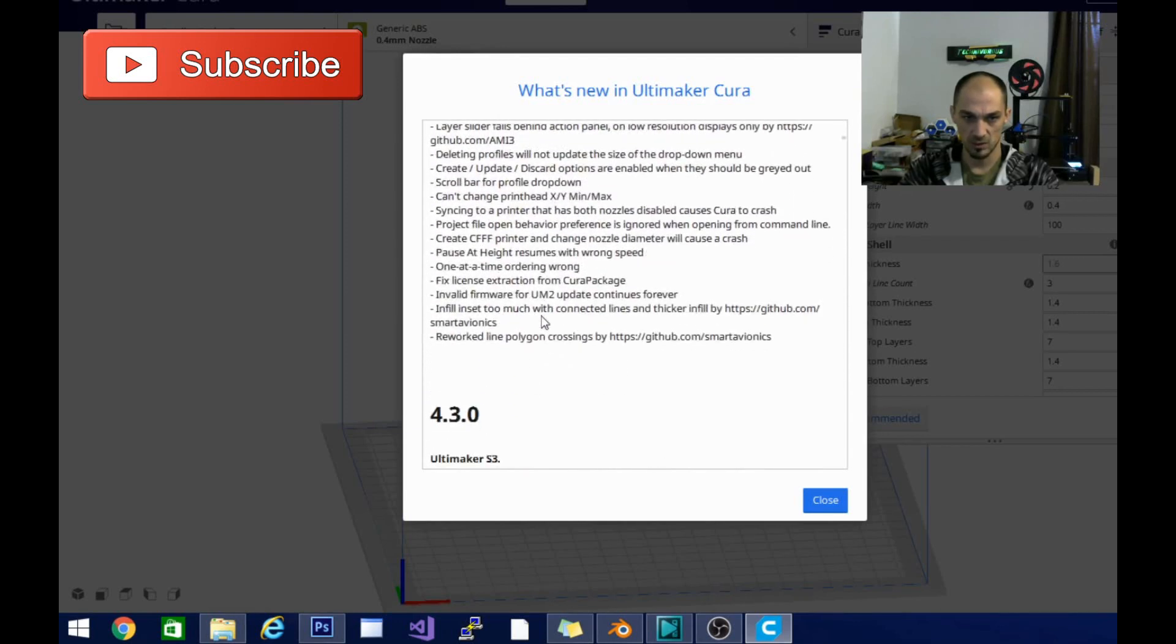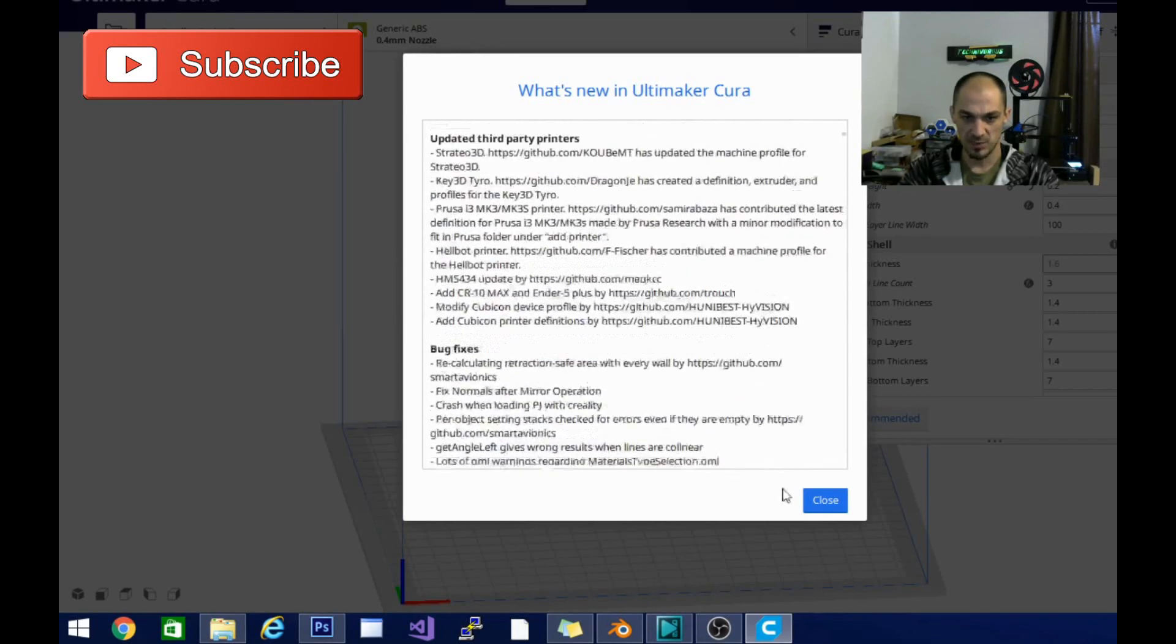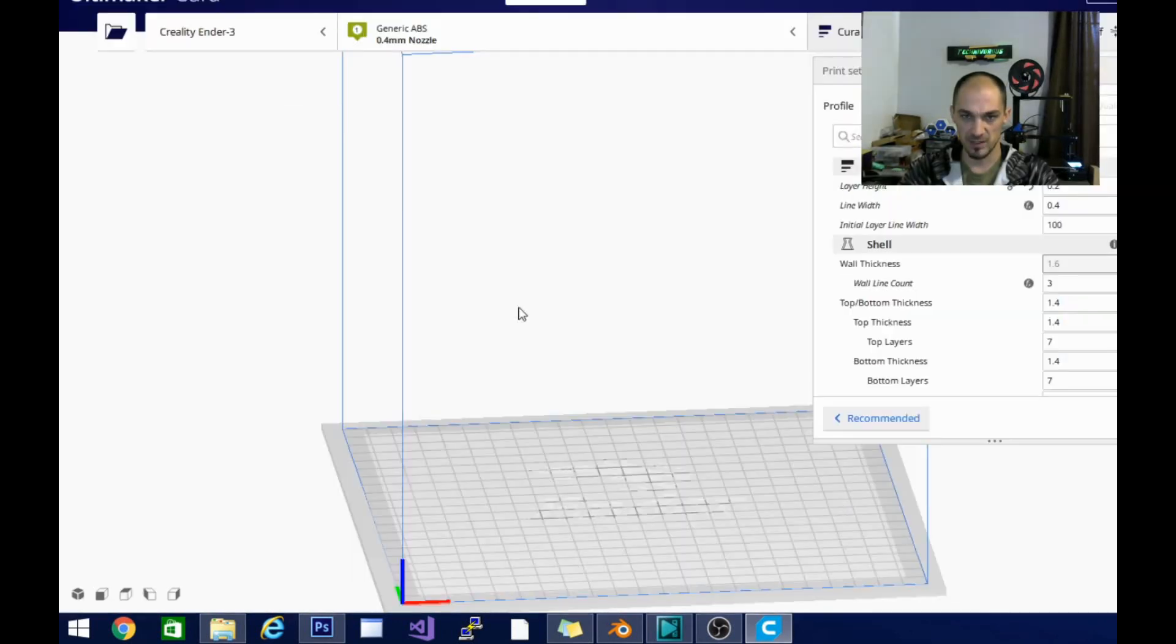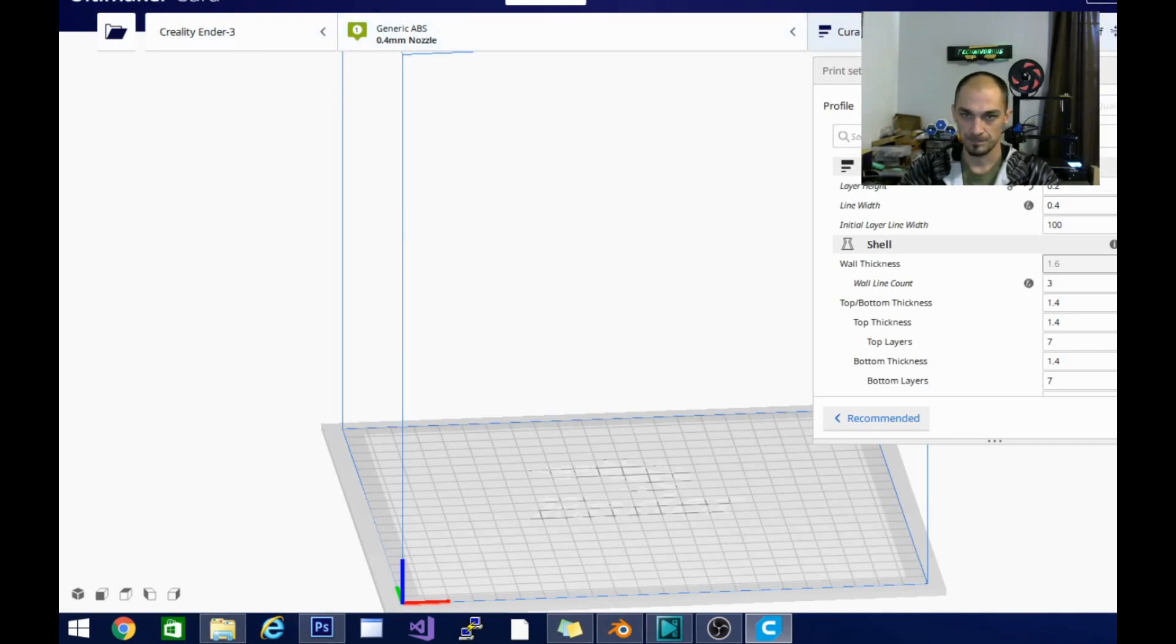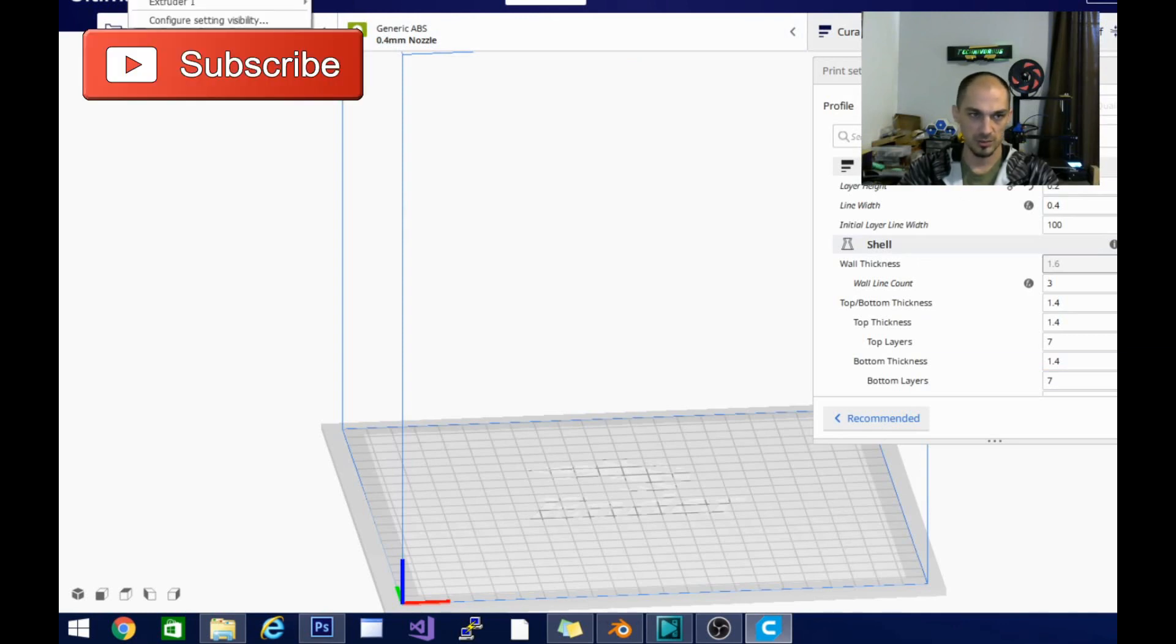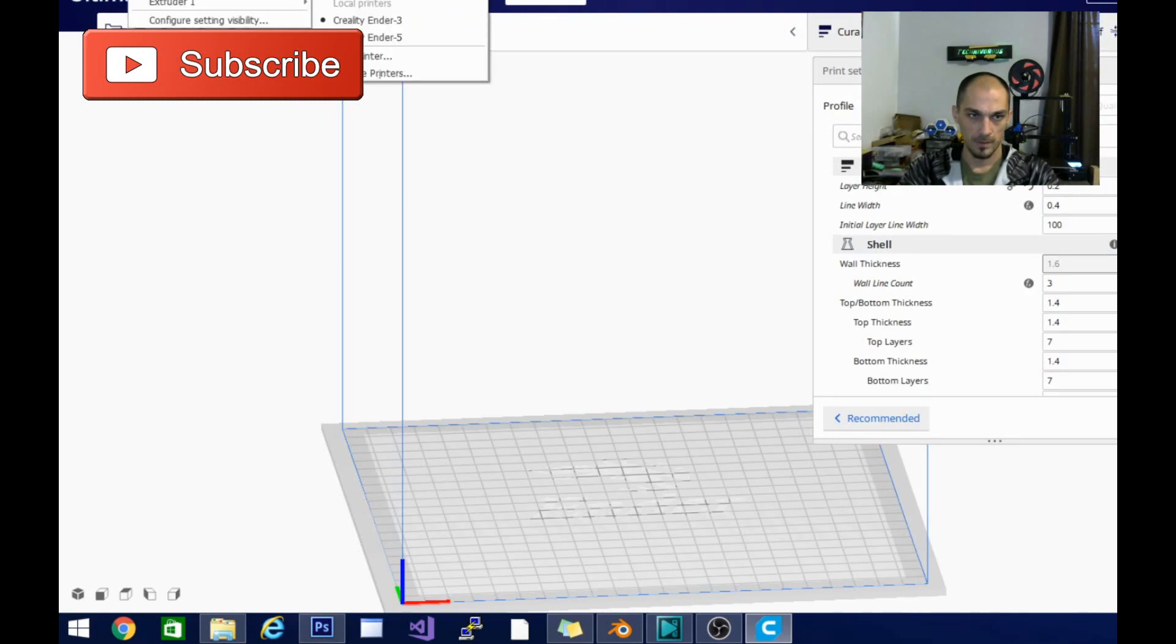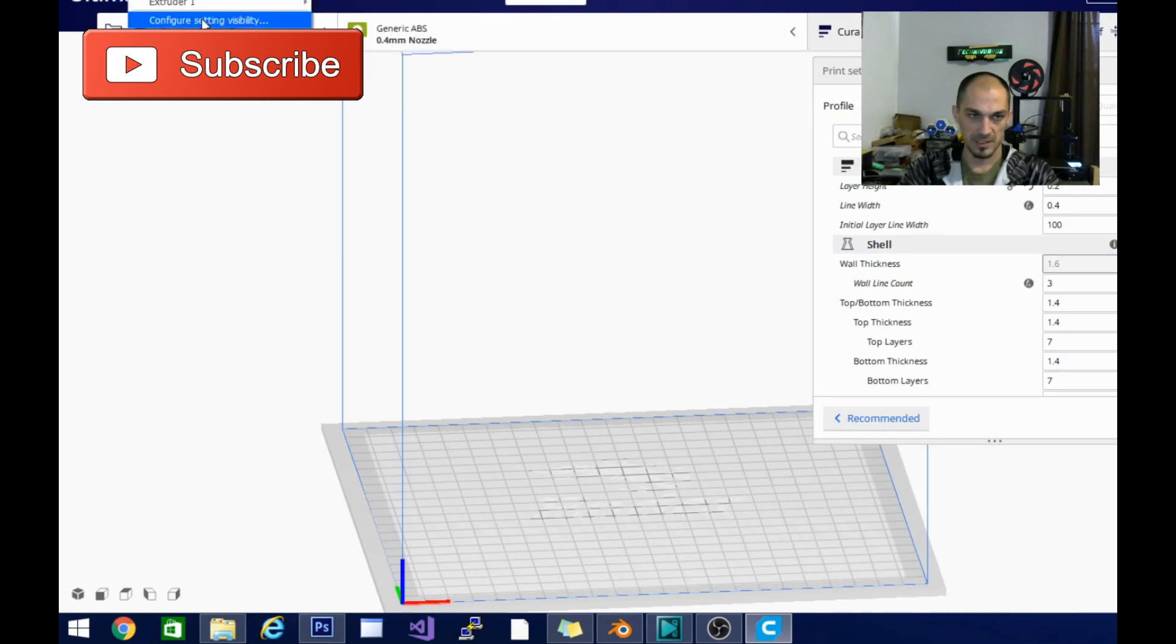So that's pretty much the gist of it. Let's see if we can find these intent profiles here. I'm not sure where exactly it's going to be.